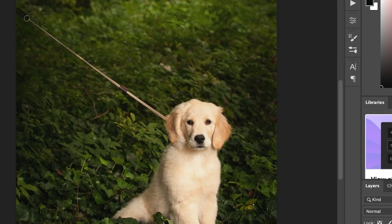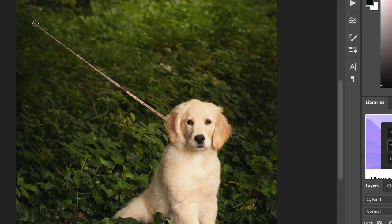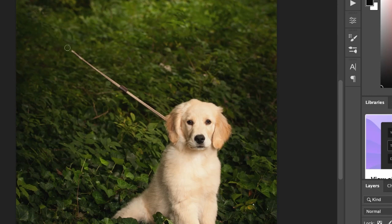And so you just literally put it over the leash and we're going to stop and see. Make sure it still looks good. Stop again. Okay, still looking good.